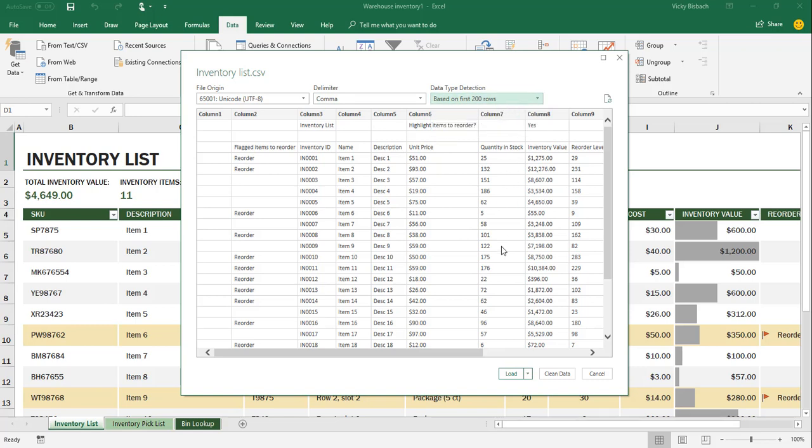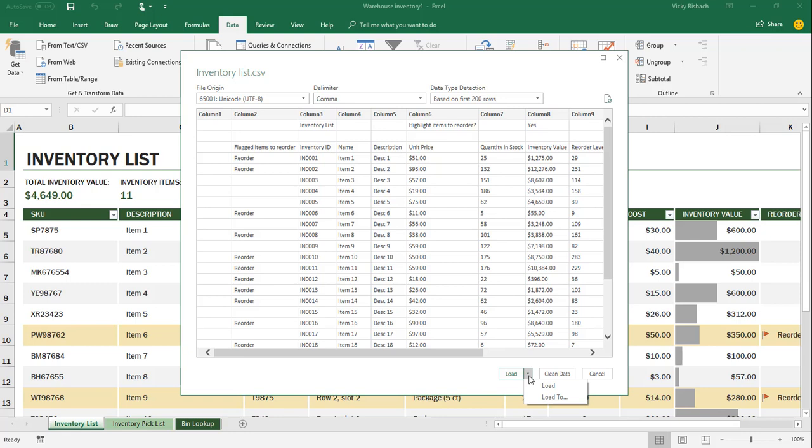And now we're going to come down to the bottom. If everything's fine and we don't need to clean our data or do anything else with it, we can go ahead and click on the Load button or the drop-down next to Load and choose to Load the data or Load To. Now, if we click Load, what it's going to do is it's going to automatically dump the data at the beginning of the worksheet. And that's what you would use if you were loading it into a new worksheet because you want it dumped at the beginning.